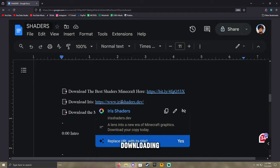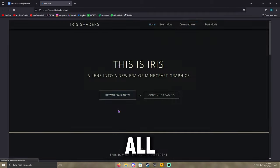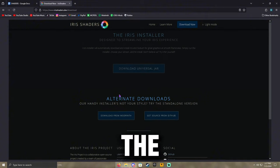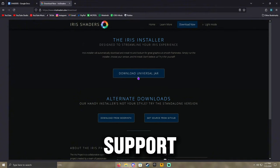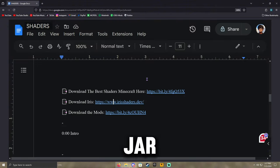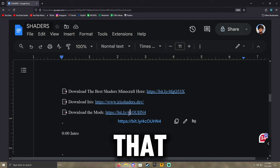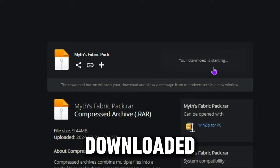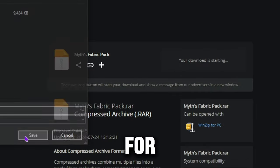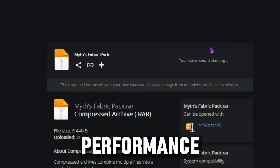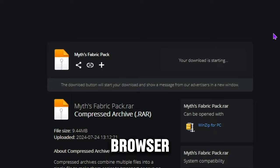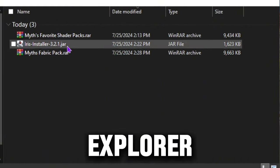We're going to start off by downloading the iris shaders. All you guys have to do for the download of my shaders is go through the link for Ties so you guys can support me. Click download universal jar, and once you've done that, you can download the mods that are required to run this at optimal performance. Once you have downloaded my fabric pack for shaders, you can then close out of your browser and go to your file explorer.